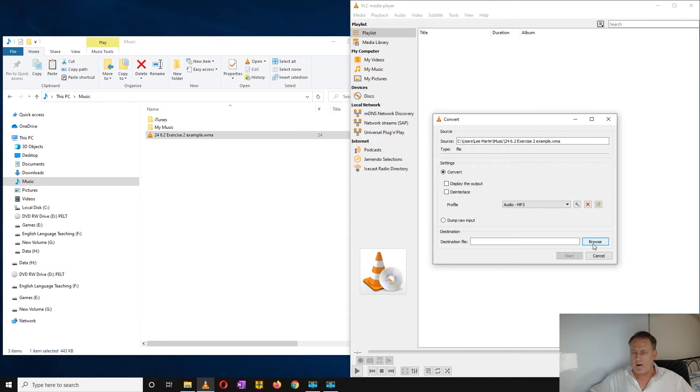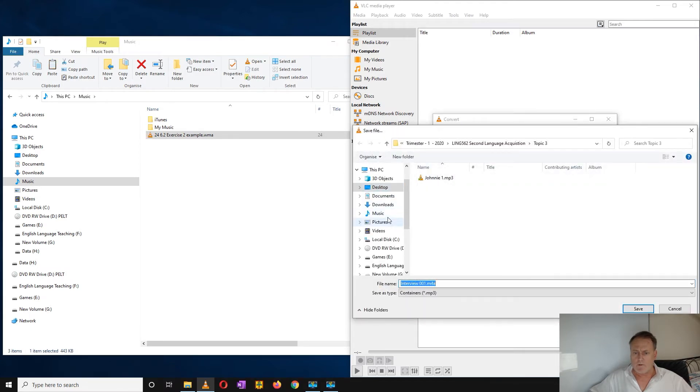Destination file, I want to keep it in the same folder that I've got, which is my music folder.